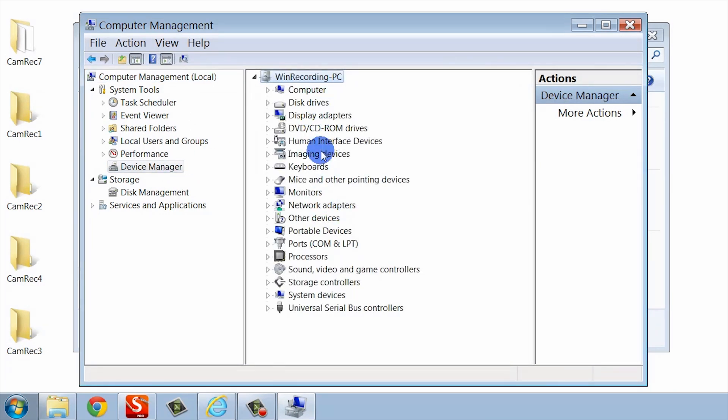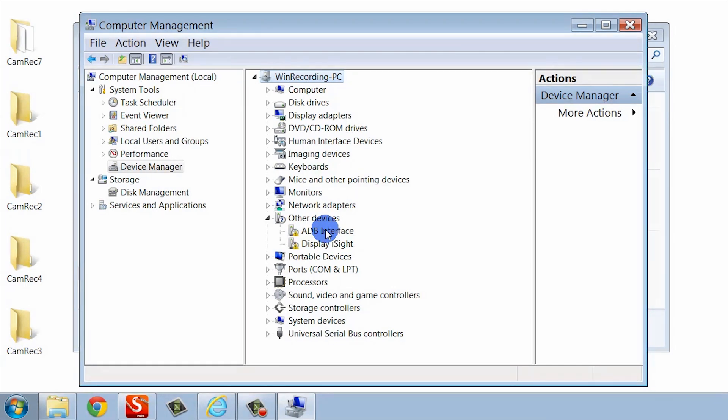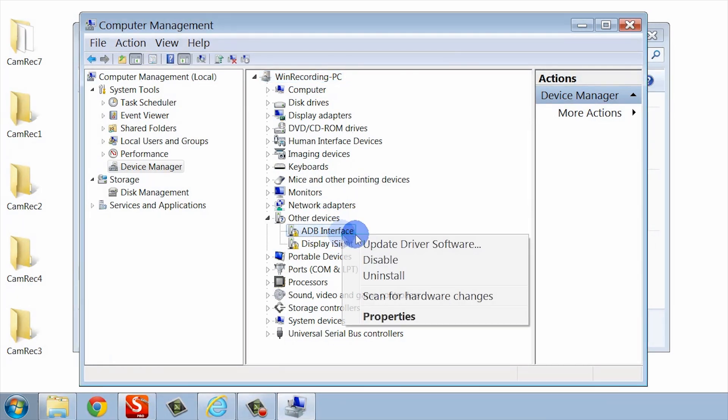Looking through this list, go ahead and find the thing that says Other Devices and expand it. Now you should see something here that refers to your phone. For example, Nexus S or ADB, which stands for Android Debug Bridge Interface. I'm going to right click and select Update Driver Software.